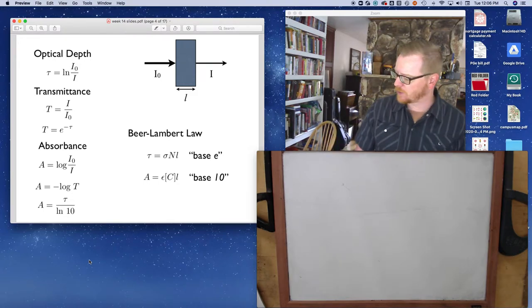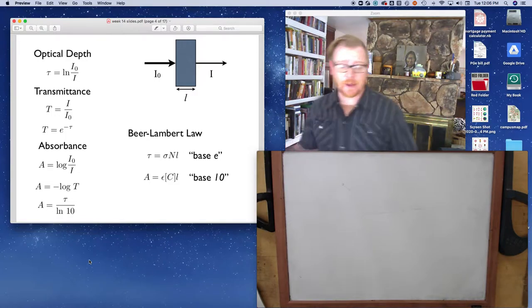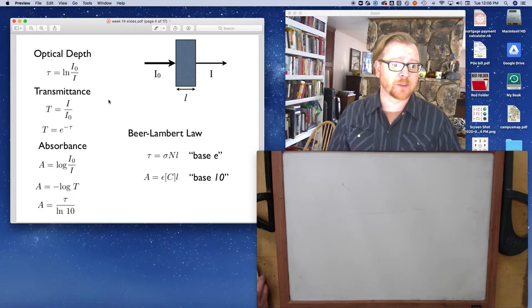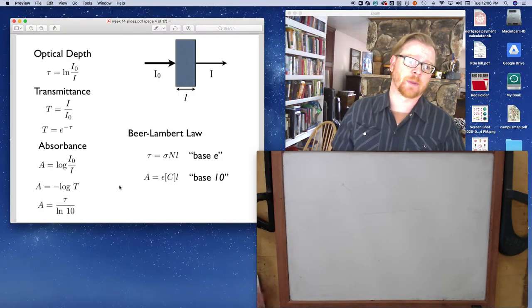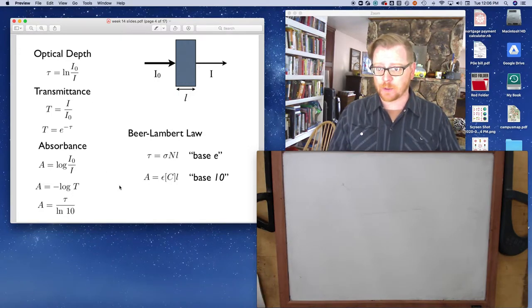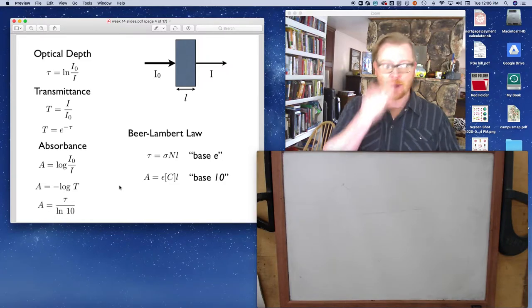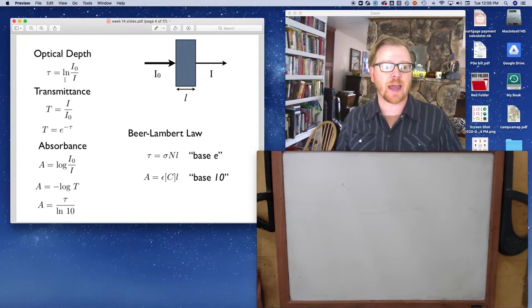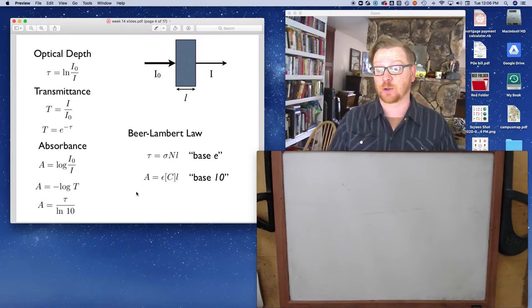The first things I want to talk about are a few basics with Beer's Law. We have optical depth, transmittance, and absorbance. Transmittance and absorbance you're probably familiar with; optical depth you probably aren't as familiar with, but as you can tell from these equations, optical depth and absorbance are very closely related.